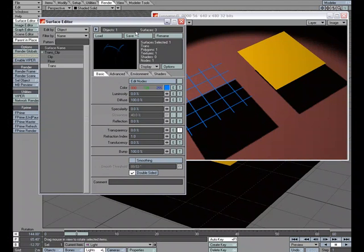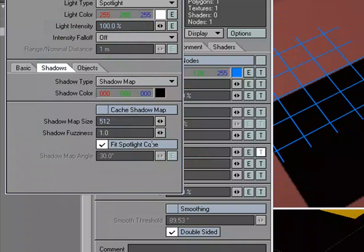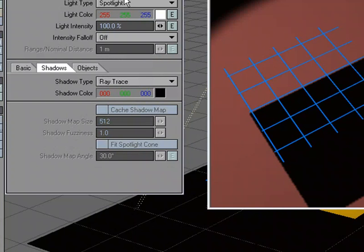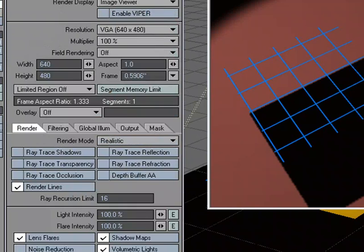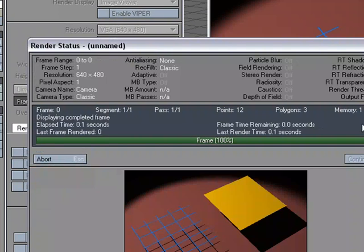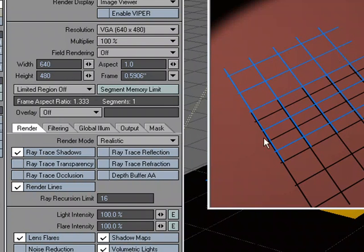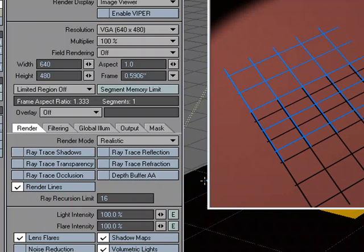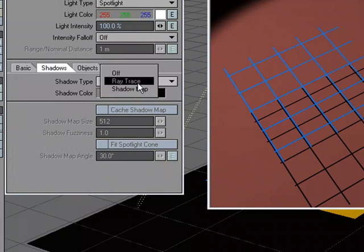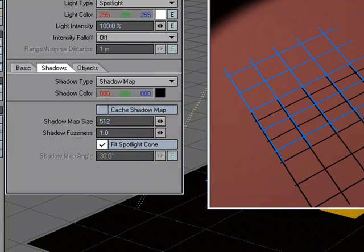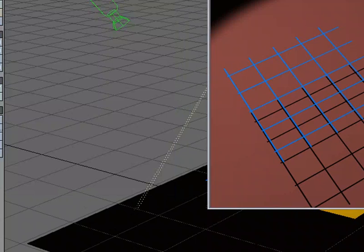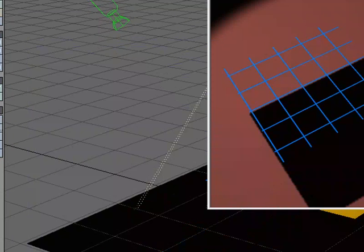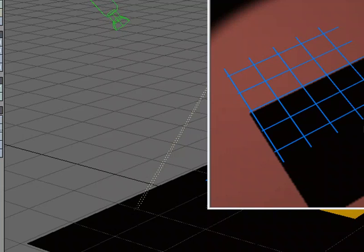Let's go over to our Light Properties panel, change the, I'm going to go ahead and close the Surface Editor, change the Shadow Type to Ray Trace, go back to Render, Render Globals, and turn Ray Trace Shadows on. And we get the result that I was after. I want to be able to make it look like it isn't a square, and that it's just these cross beams making up this grating. But I want to use Shadow Maps. So I'm going to go ahead and turn Ray Trace Shadows back off, go to Light Properties, Shadow Map, and do another Render, just so we can see that yes, we do have the problem that we need to get around.